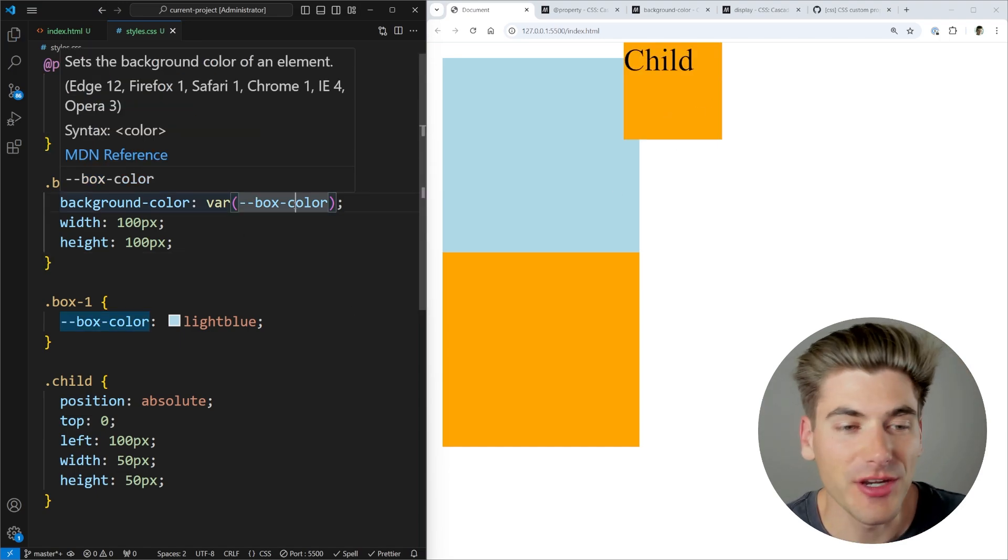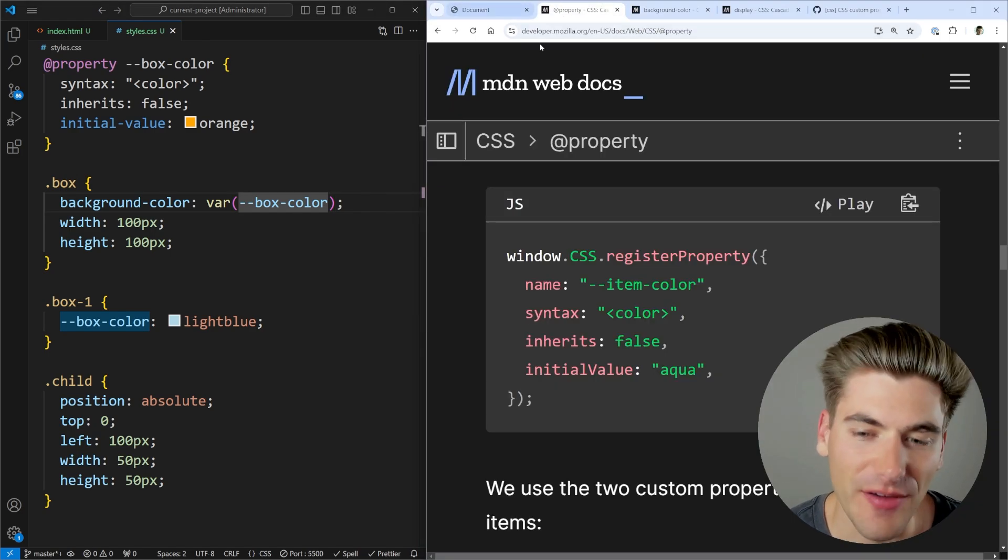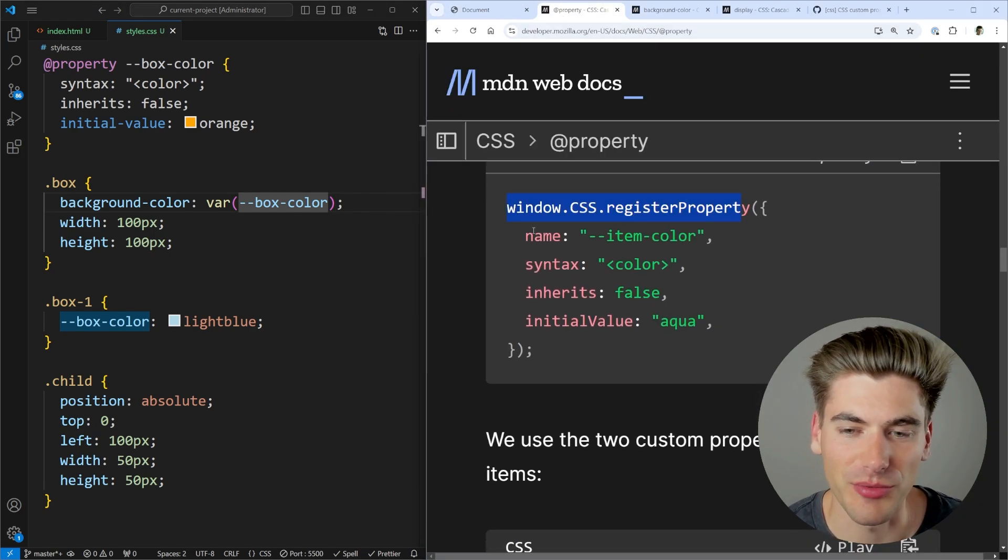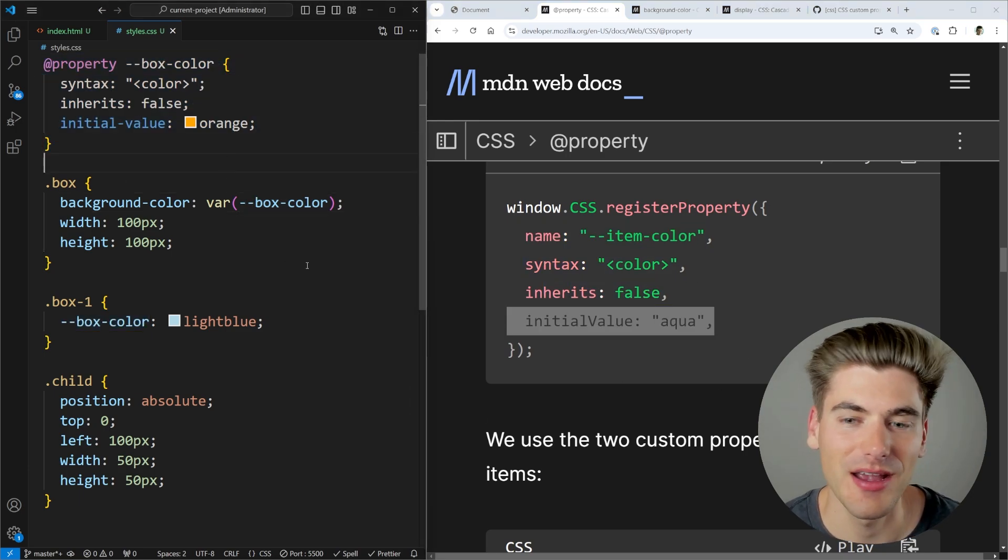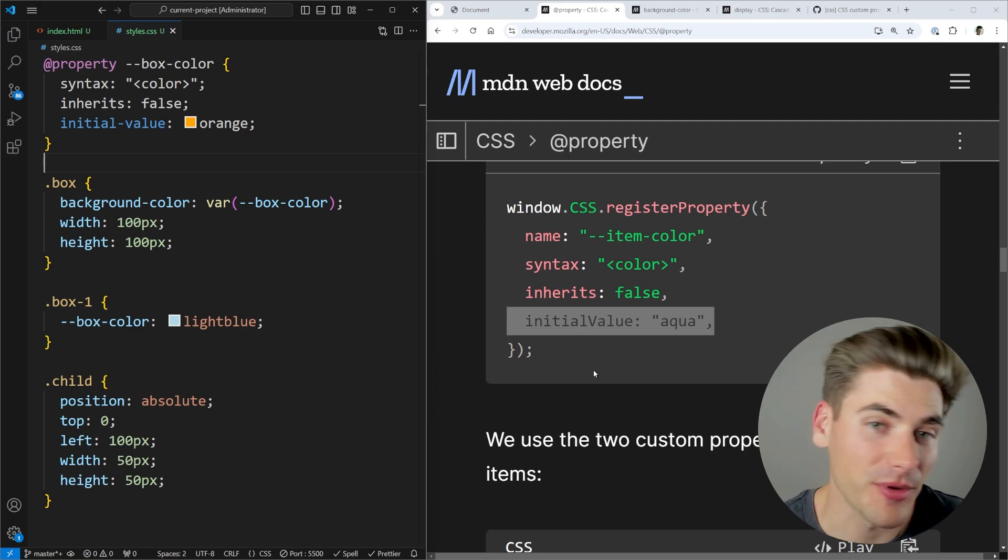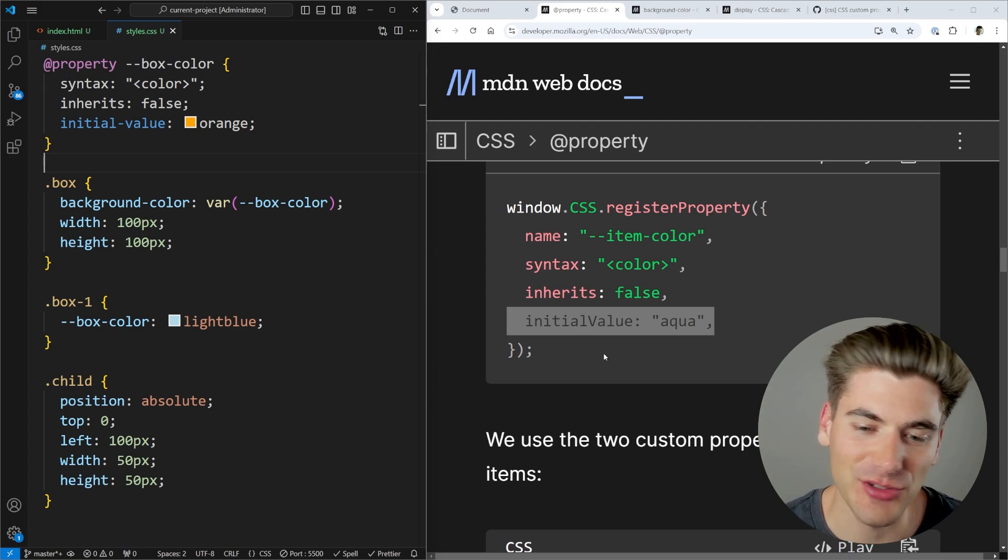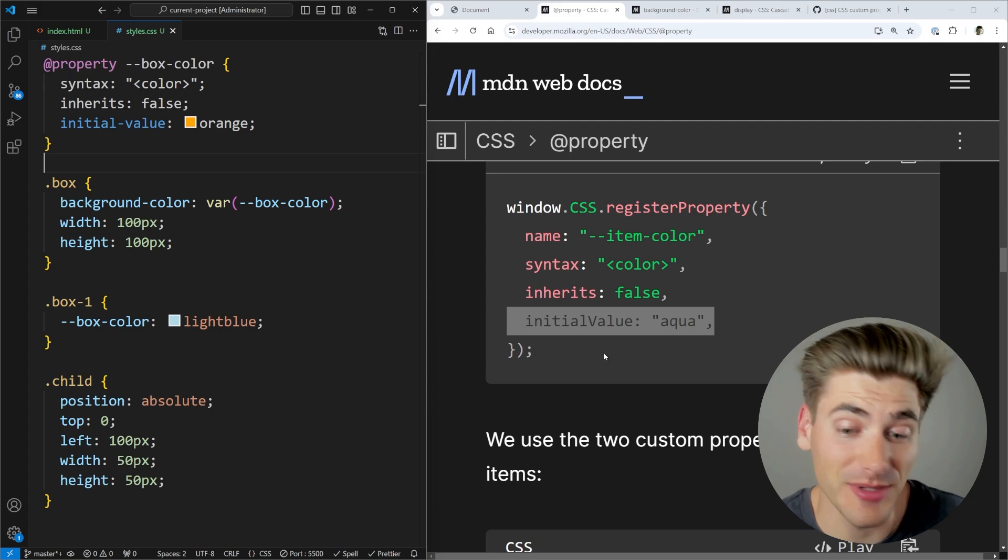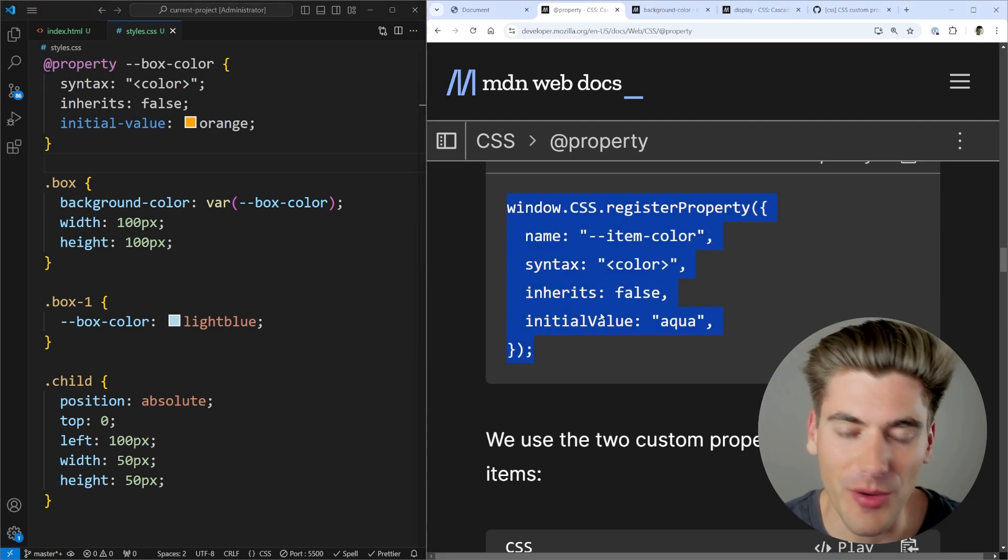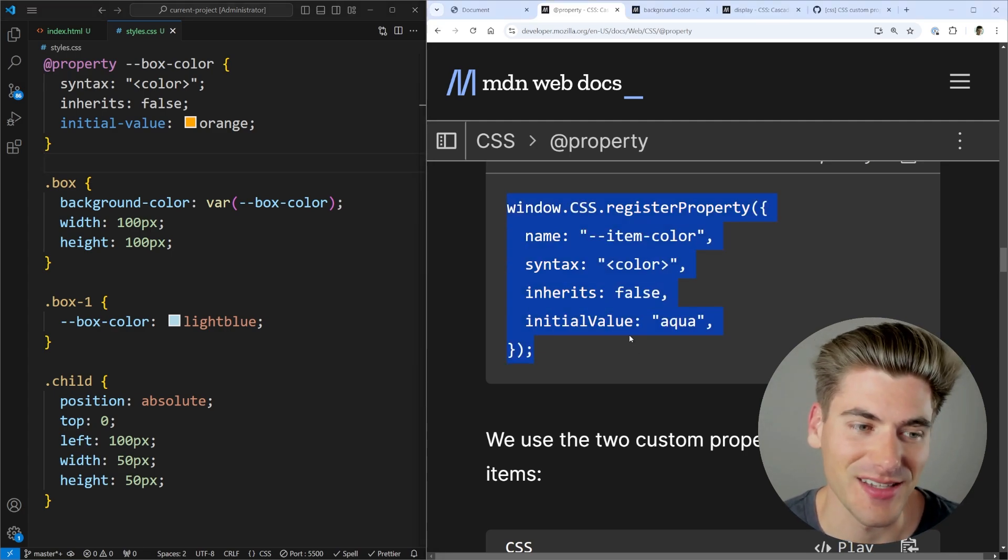Now another thing we can do with this is we can actually define these in JavaScript. If we want, we can just say window.css.register property, give it a name, syntax inherits an initial value, the exact same syntax that we did up here. And that'll create a CSS custom property for us directly inside of JavaScript. So we can do it both in CSS or in JavaScript, which is really nice because depending on what language framework or tools you're using, you may want to do this in JavaScript or in CSS.